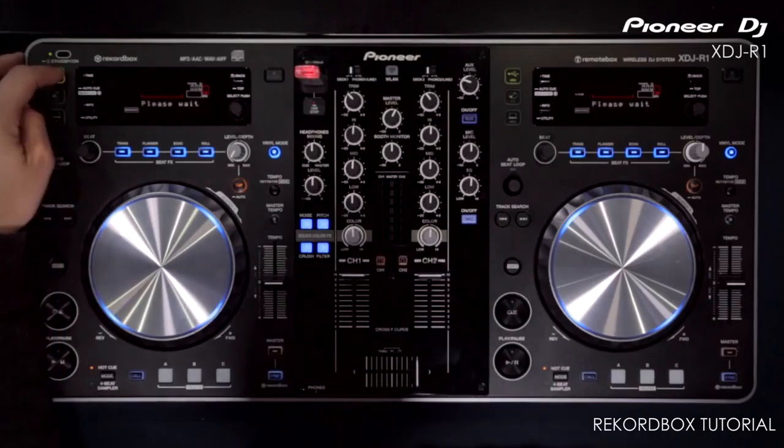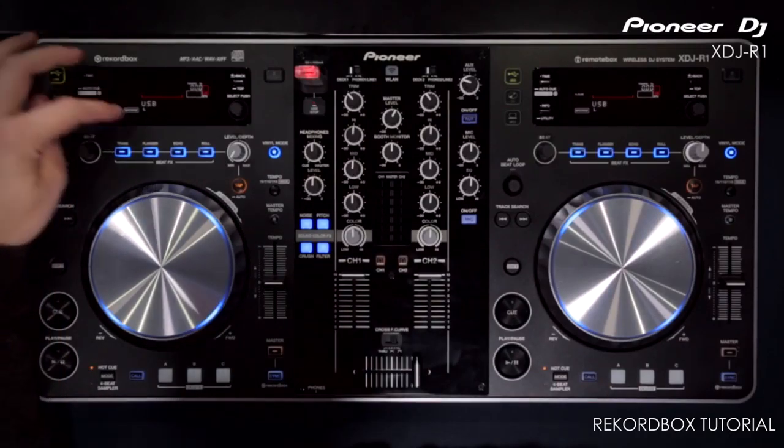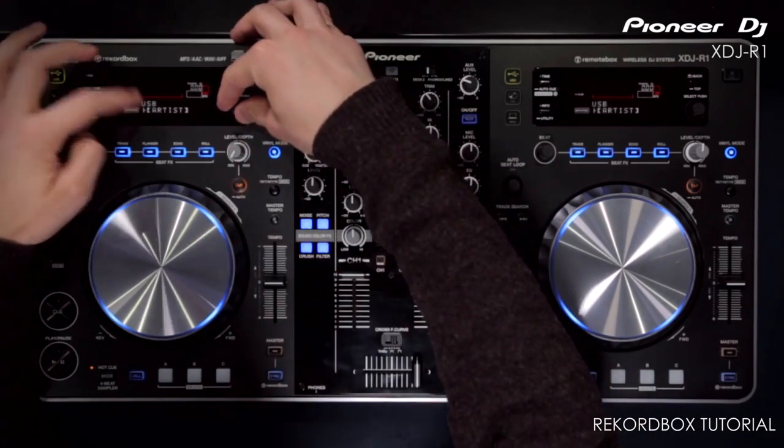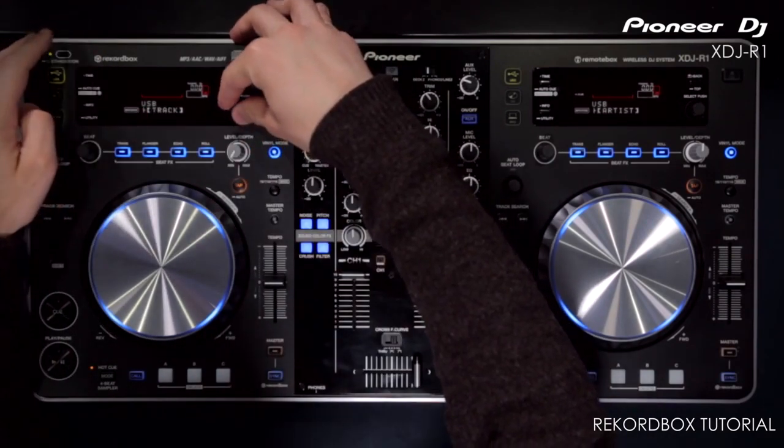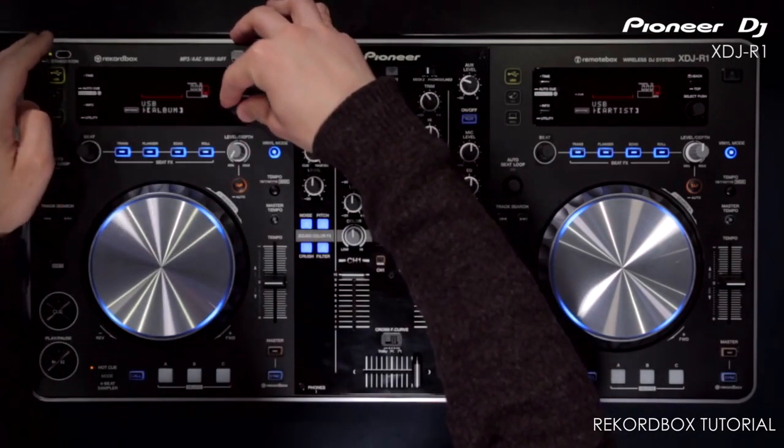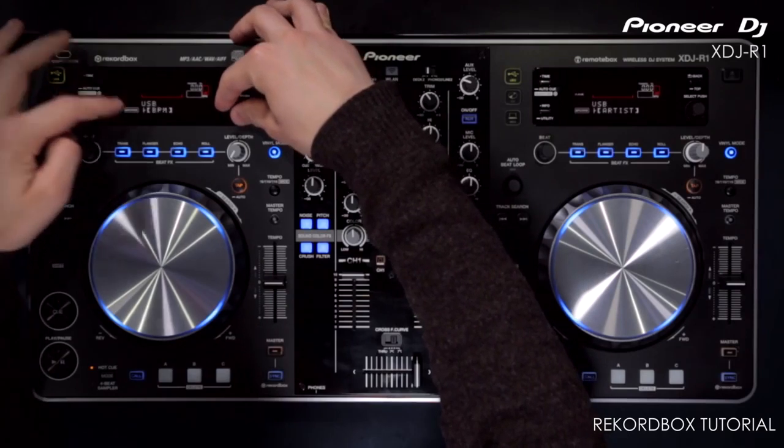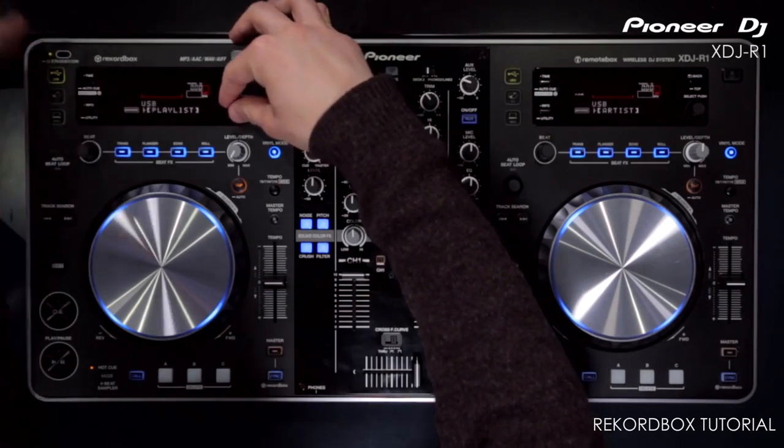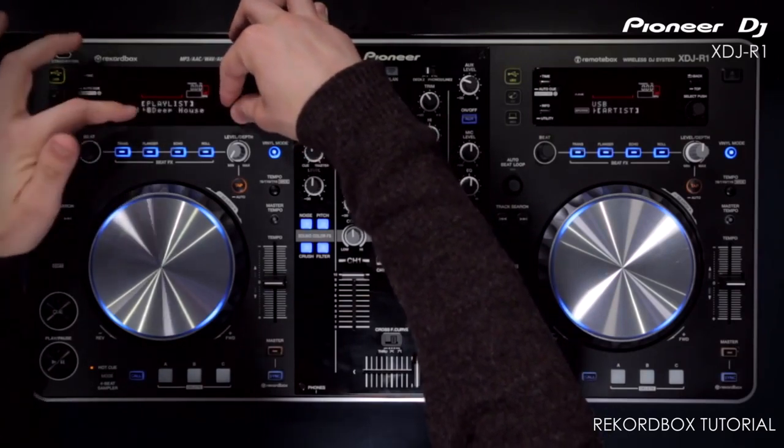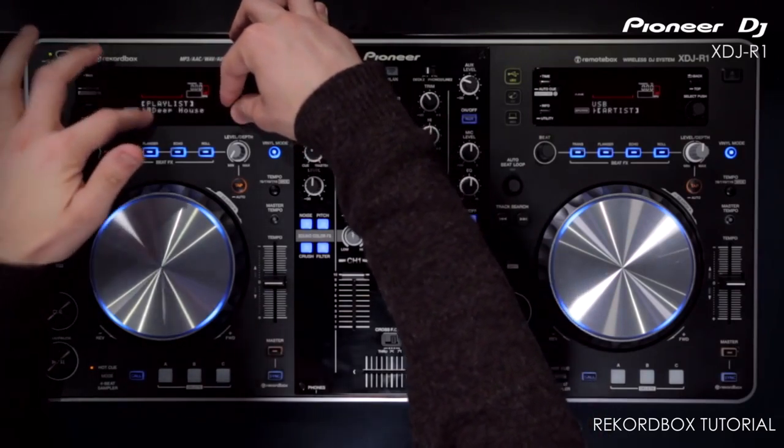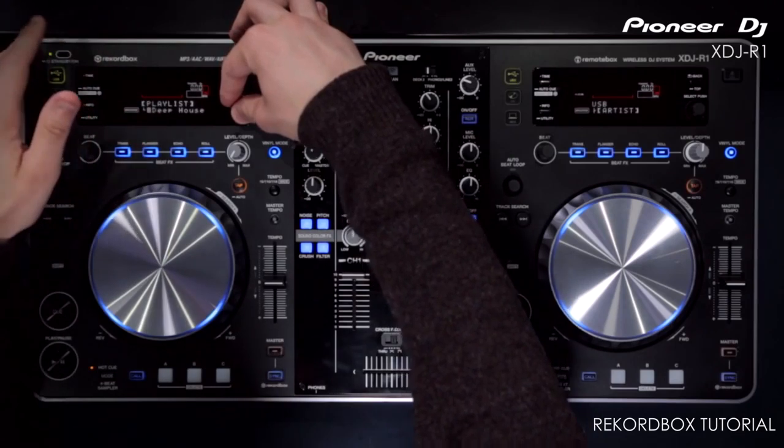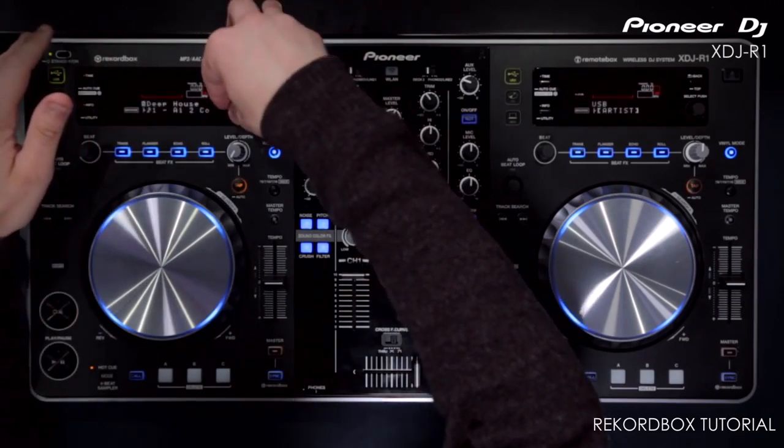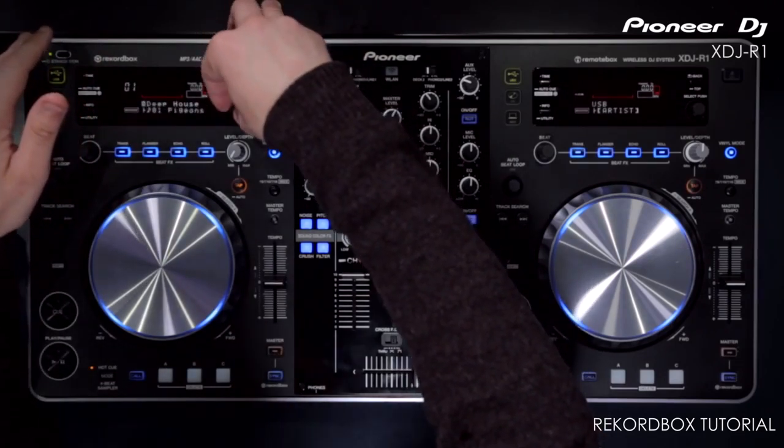Just hit USB, we can load that in and you'll notice all the same options here. So we've got artist, album, track, BPM, playlist. Go into playlists, we'll then see the playlist I've just created called Deep House. Click on that and all those tracks are in there.